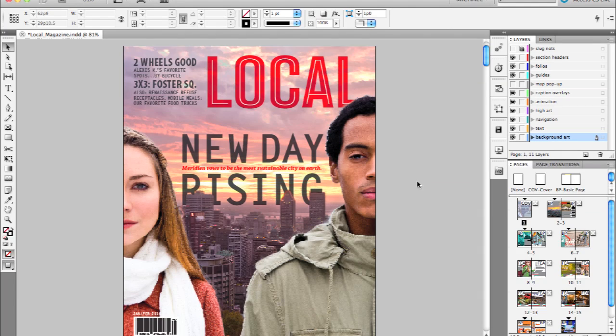So there you have it, PDF export in the background, pretty simple feature to take advantage of. It just works the way you expect it to.